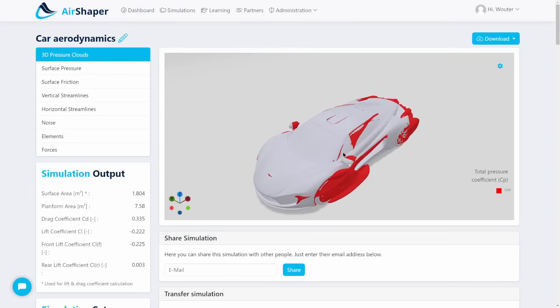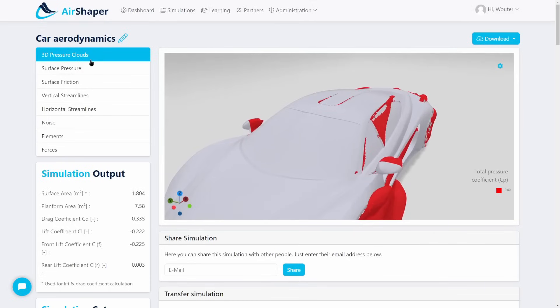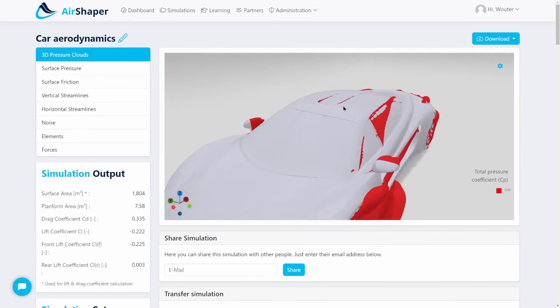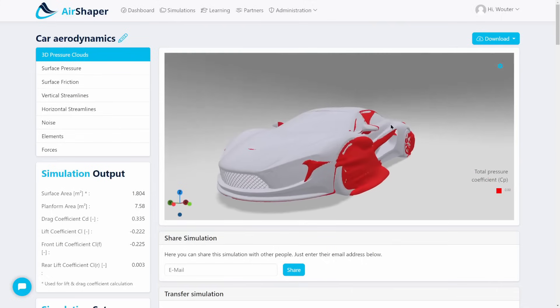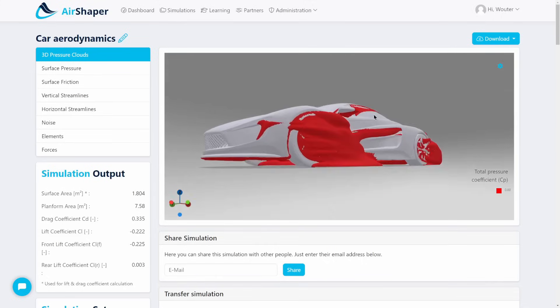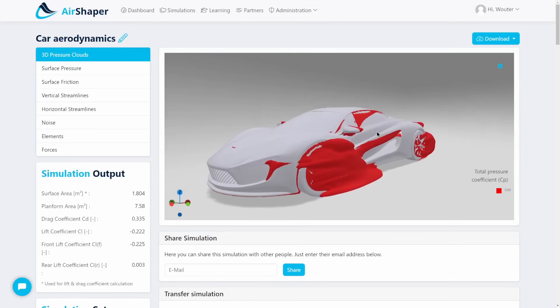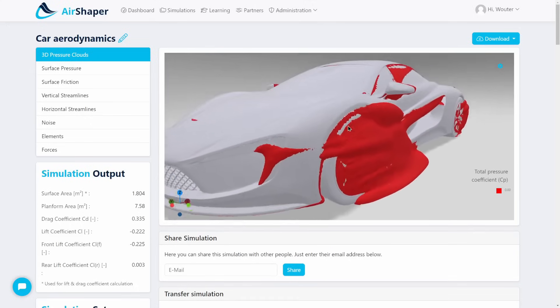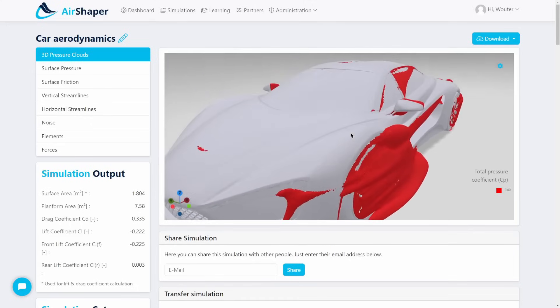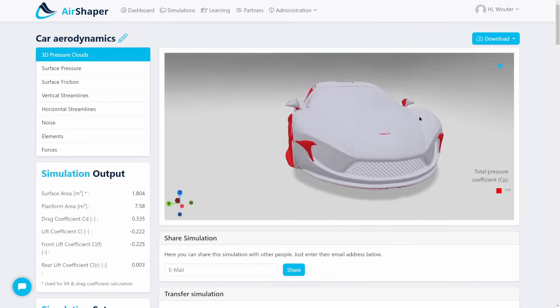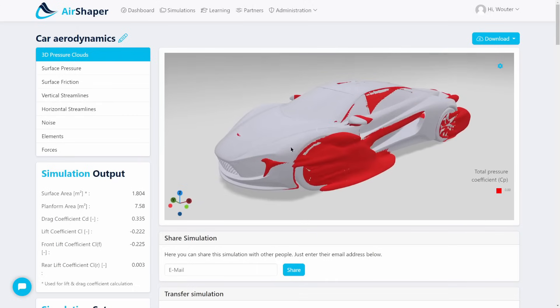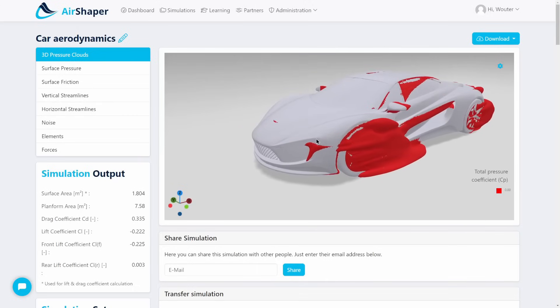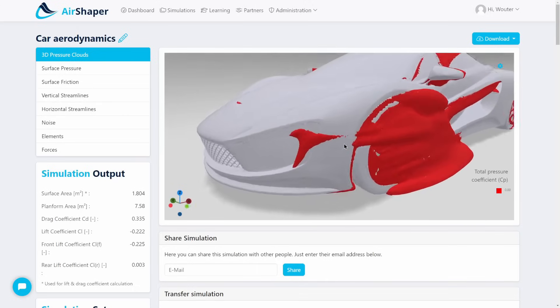This is what results look like. If we zoom in on the car, the first thing we see is the 3D pressure clouds, which is technically a total pressure coefficient isosurface with a value of zero. In normal terms, this means that within these red clouds you're actually losing quite a lot of energy. It's not that outside these clouds you're not losing energy at all, but it is a good indication as to where the biggest sources of energy loss are located.